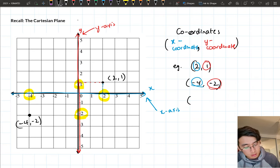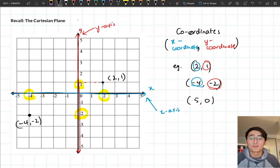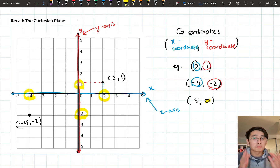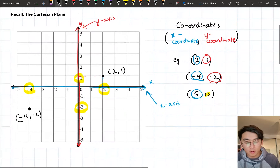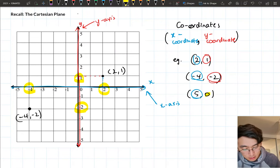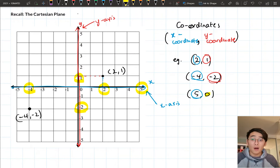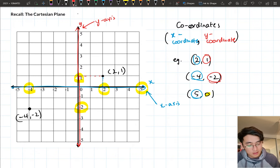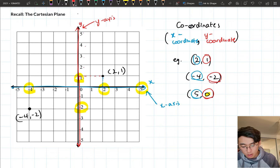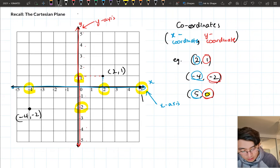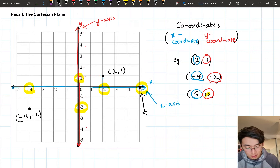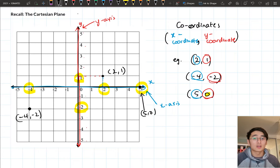Let's do one more, which is a little bit trickier: (5, 0). This one's a little bit trickier because we've got a 0 in the second number, but it's still the exact same pattern. The first number is our x-coordinate, so I look at where 5 is on the x-axis. Then I look at where y equals 0 — which is just along this line here, the x-axis itself. So (5, 0) is just this point over here on the x-axis. That's how we plot points on our Cartesian plane.